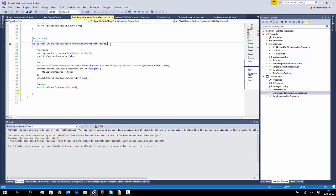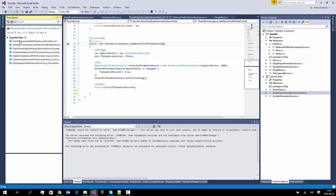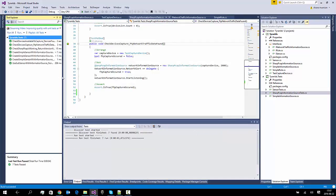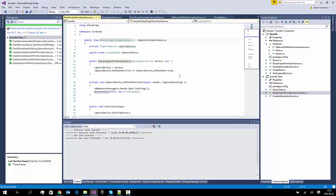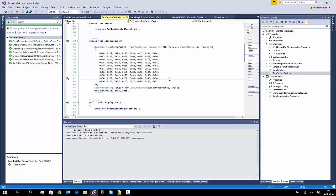In the last video we were looking at creating a WinPCAP device using the SharpPCAP package, and we were capturing an event that was generated when we had captured some network traffic, and we created a test to check that. In the last video we said that there was quite a lot of information in our network packet and it would be interesting if we could check our packets for other information - to extract real parameters we would use in our intrusion detection system. So that's what we're going to do in this video: extract more information from our network packet.